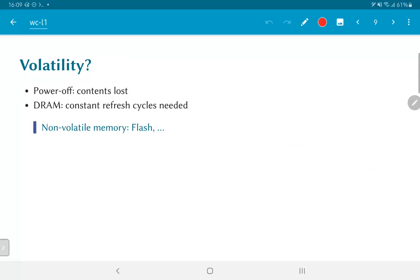The alternative is so-called non-volatile memory. And there are many different technologies that have evolved for this. The most well-known, the popular one, is what is usually known as flash memory. Flash memory allows us to both write as well as read back the data.